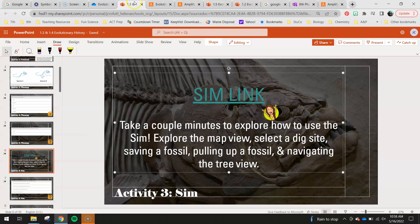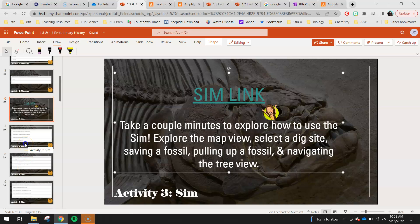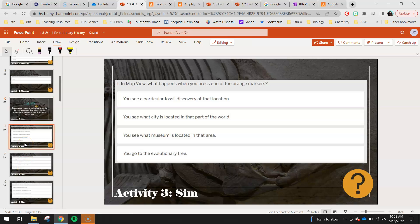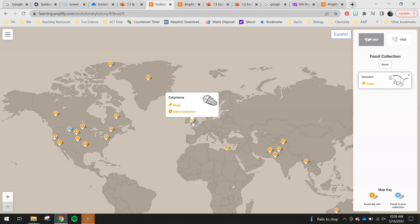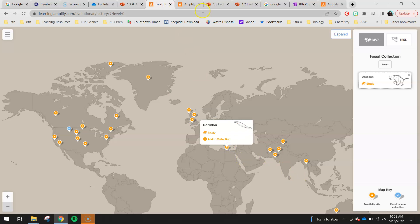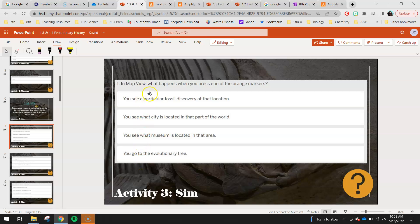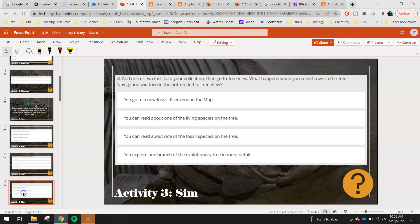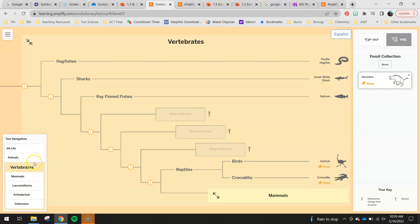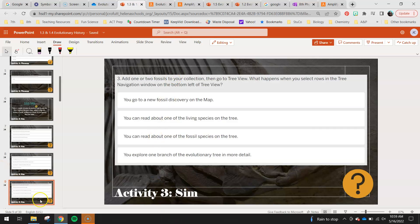The next part of this activity is a little scavenger hunt — you have seven questions to research here. In the map view, what happens when you press on one of the orange markers? Go back to map view, press on one, and circle the multiple-choice answer. In the map view, how can you add a fossil to the fossil collection? Add one or two fossils to your collection, then go to tree view. What happens when you select rows in the tree navigation window on the bottom left? Basically you're going to zoom in on life there.